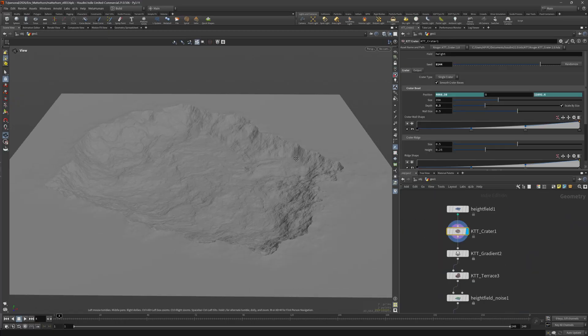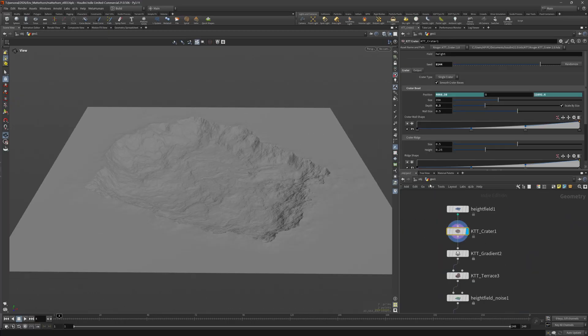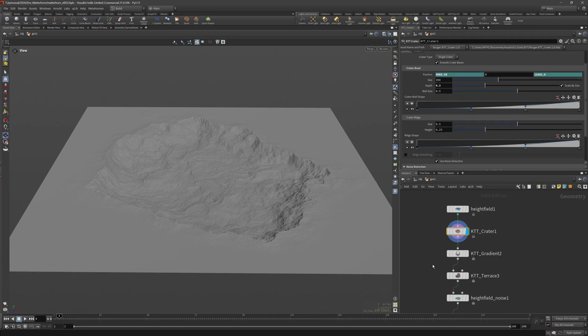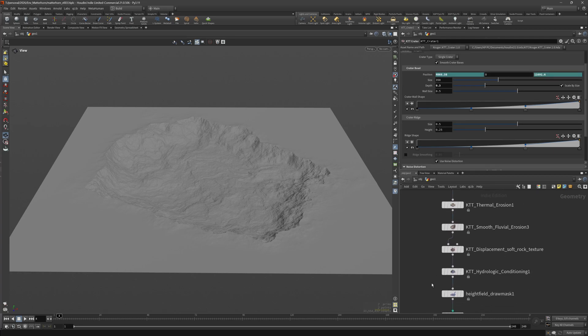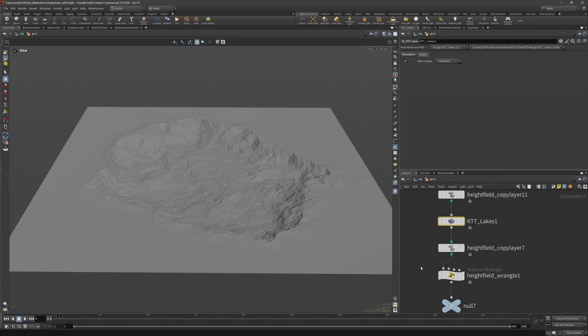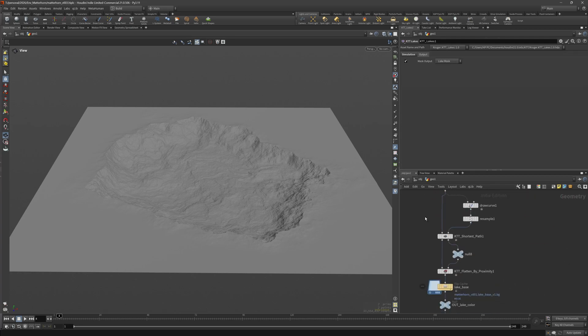For the background mountains I chose different tiles and did pretty much the exact same setup and it also applies to the texturing. The lake is a height field with a crater that I noised up and then added the KTT lake to it.